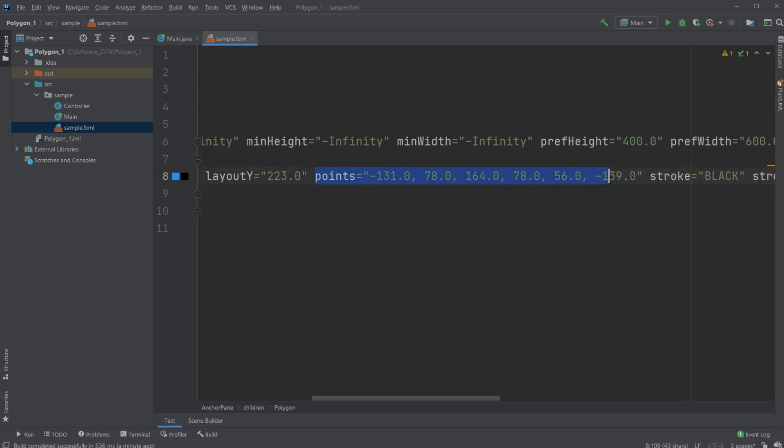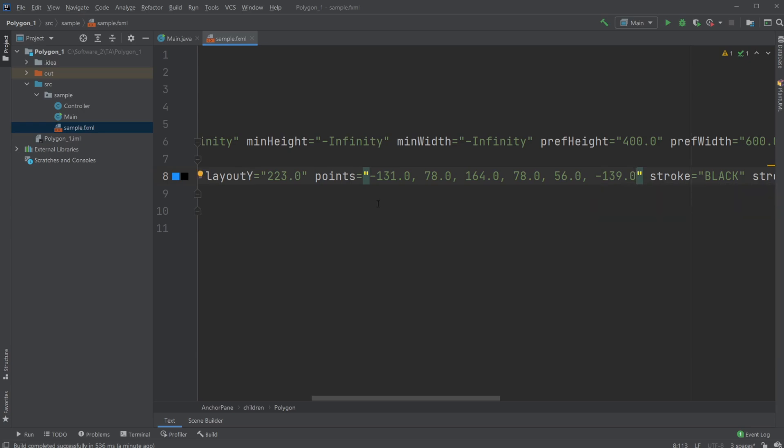The points section was locked inside Scene Builder, but here I can actually add another point. How it works: we have the first point, the second point, and the third point, and they're all double values, so you need to add .0 to tell it it's a double.